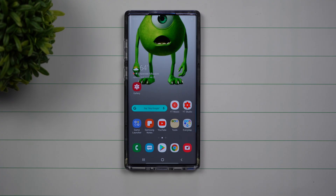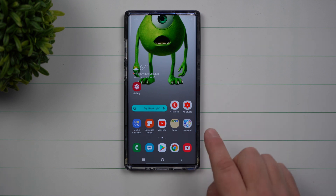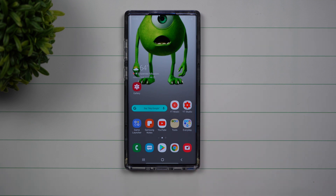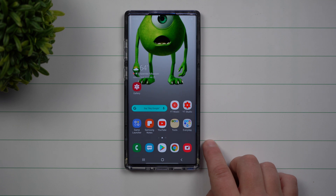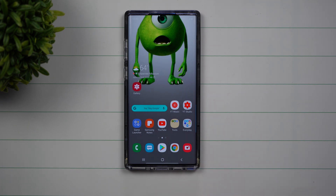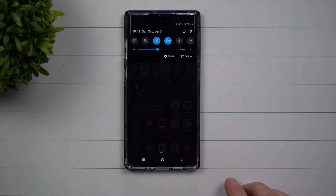Hey everybody, welcome back to Samsung in a Minute, the channel that trains you on your Samsung Galaxy devices in two minutes or less. Today I'm going to show you one setting to change that'll make your Samsung Galaxy device operate just a little bit faster. And trust me, the moment you make this one change, every phone after this you'll also make this change because you'll see a noticeable difference.